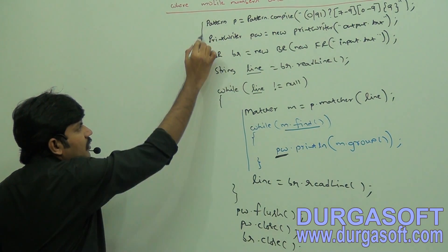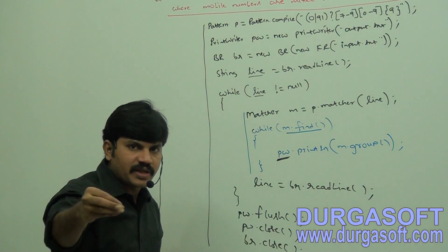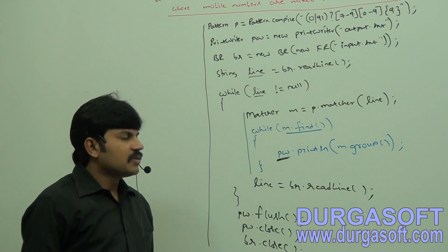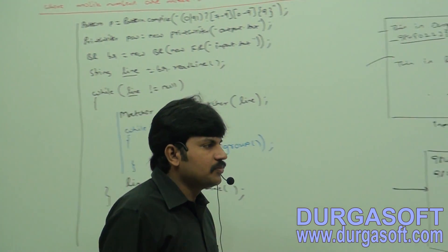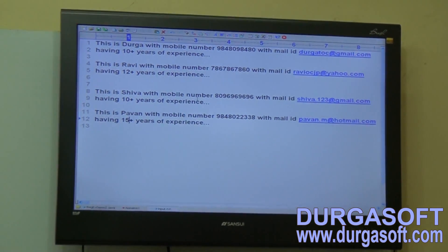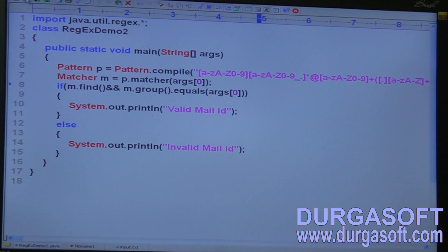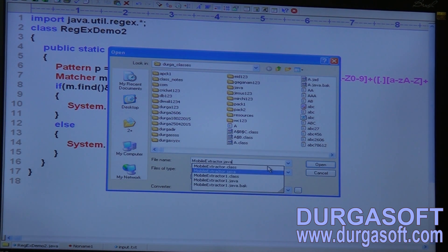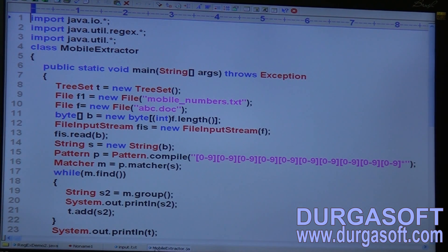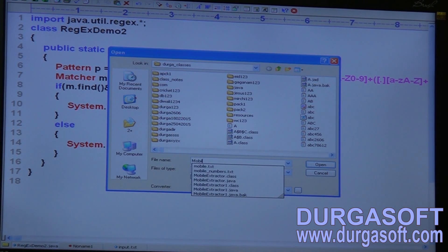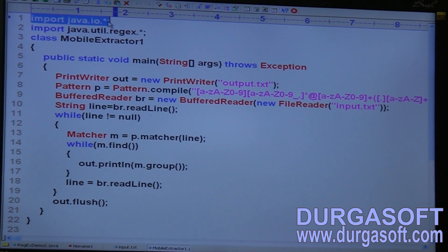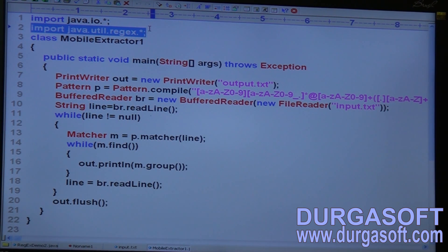This is how we write Java code to extract all mobile numbers present in the input file. Now let me open the actual program — MobileExtractor1.java. Here, import java.io.* because I'm using PrintWriter and BufferedReader. Next, import java.util.regex.* because Pattern and Matcher classes are available there.